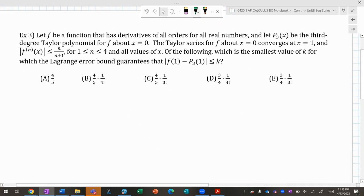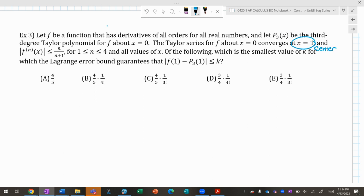Next problem: let f be a function with derivatives of all orders for all real numbers. Let P₃(x) be a third-degree Taylor for f about x = 0. The Taylor series about x = 0 converges at x = 1, and the nth derivative satisfies |f⁽ⁿ⁾(x)| ≤ n/(n+1) for n = 1 to 4 and all values of x. Of the following, which is the smallest value of k for which the Lagrange error bound guarantees |f(1) − P₃(1)| ≤ k?